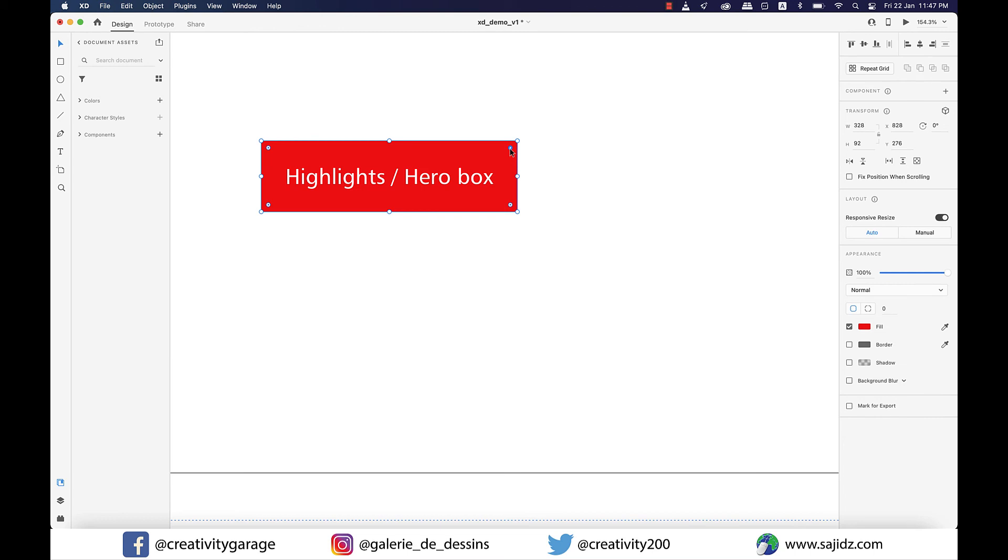So for option number two, all you need to do is once the button is clicked, you see these corner widgets, the small rounded widgets? Just click and drag inward and all the corners will be rounded.